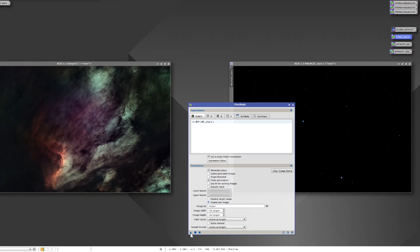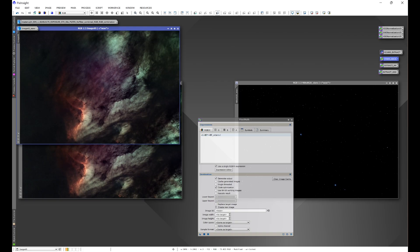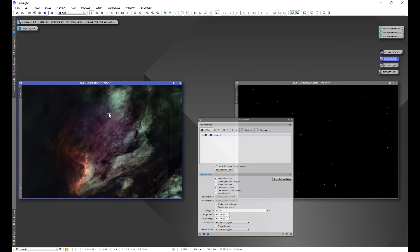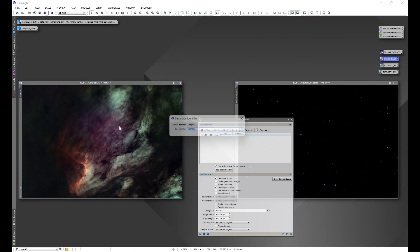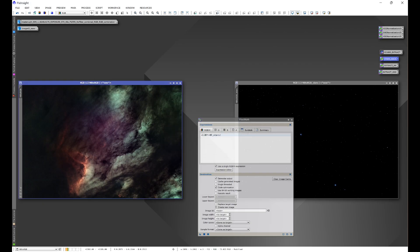If we were to just take this and drag and drop, nothing happens. And that is because we need our image names to match. So we would have to go to Identifier and make sure that our image names between the two images match.